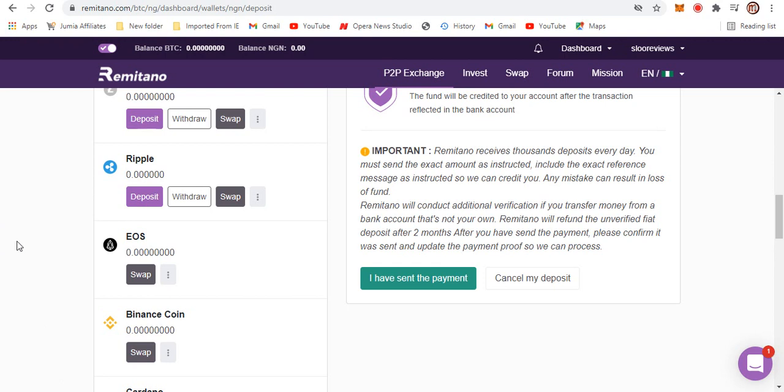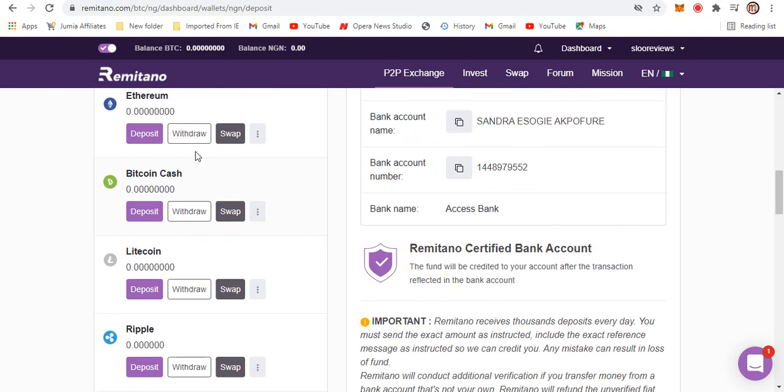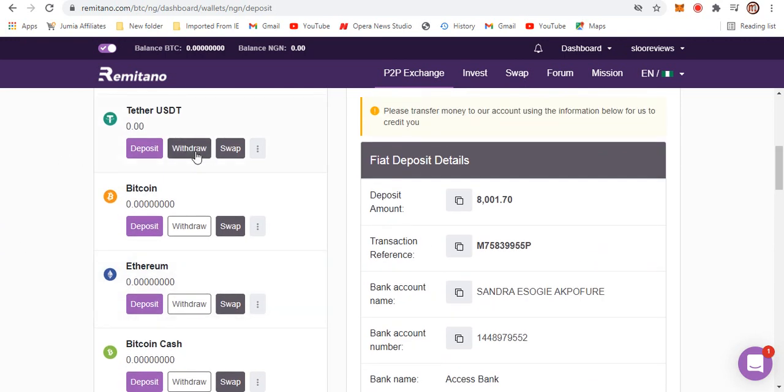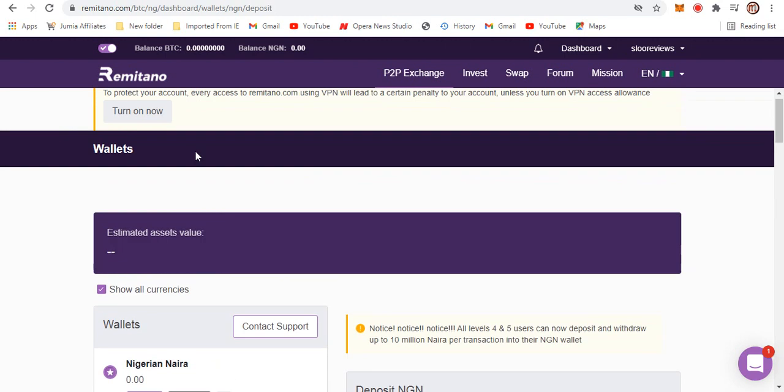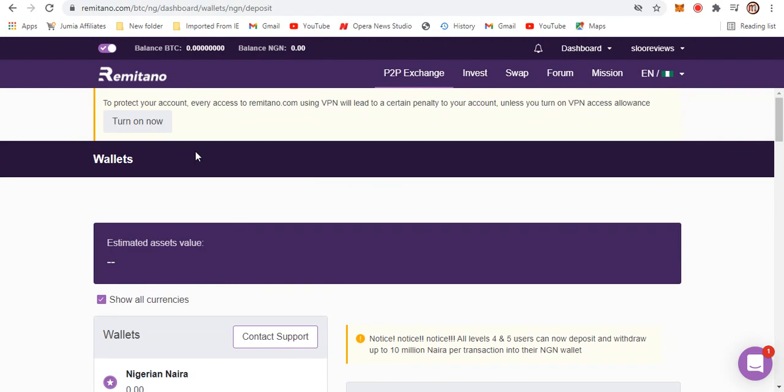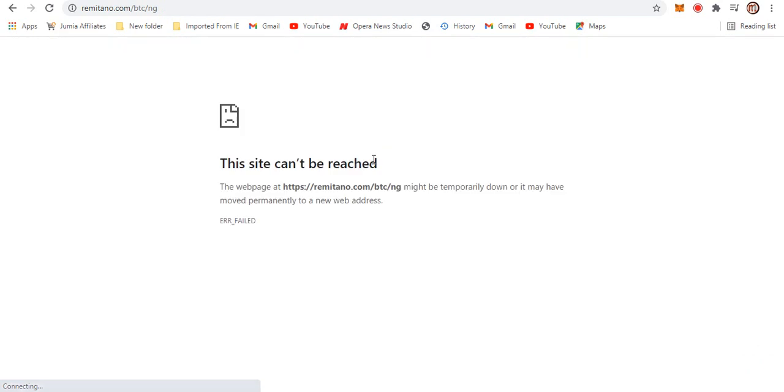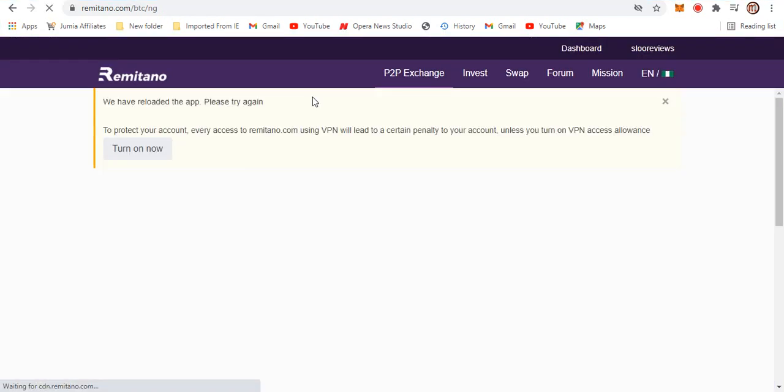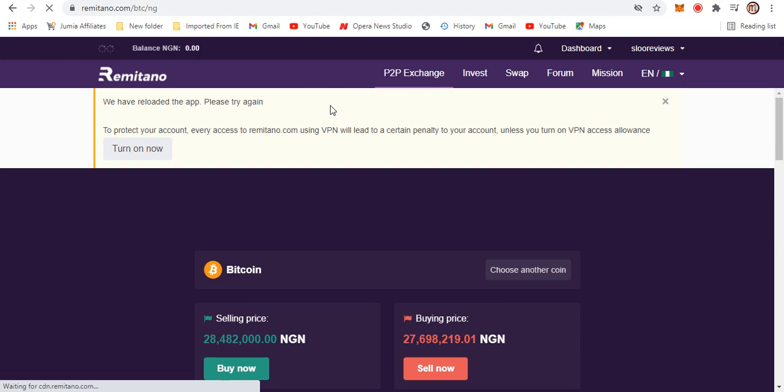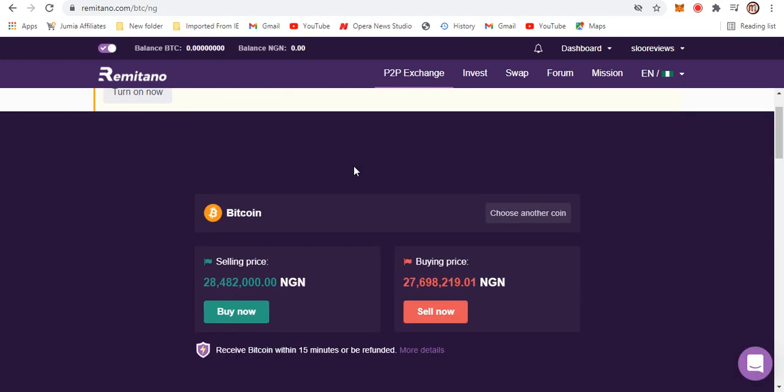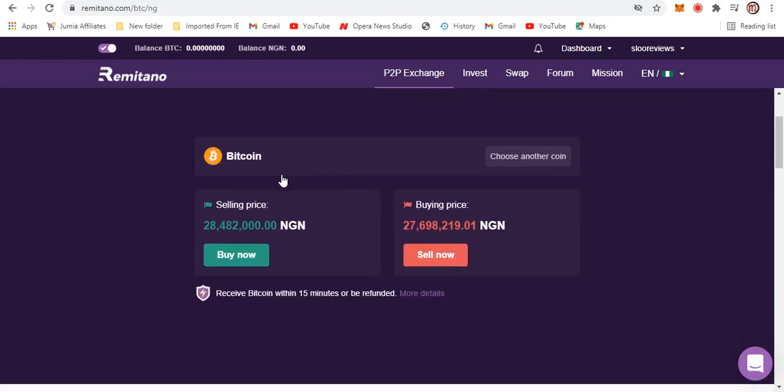Once you have it in our fiat or naira account here on Remitano, we can go ahead and start trading on the P2P exchange. So let's click on the P2P exchange right here and see how it looks like. Our network is back right here and here is the selling price, here is the buying price. You can see that the selling price is 28.4 million and the buying price is 27.698 million as well.